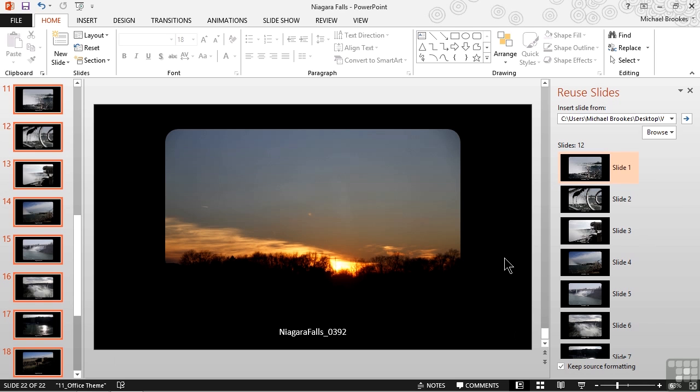It's important to know that once we add slides to our new presentation, we can edit them and work with them the same way we do any other slide. They are copied into our presentation, not linked, so they're independent of the original slides.